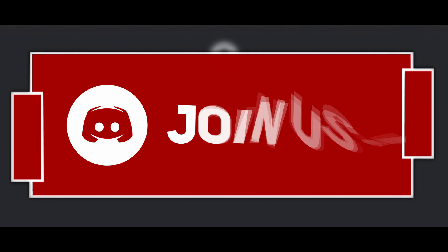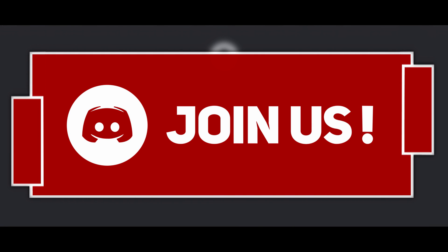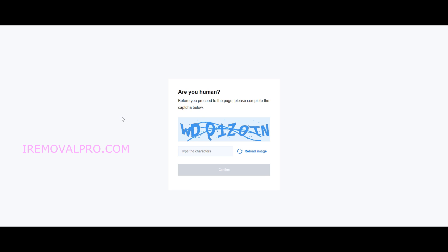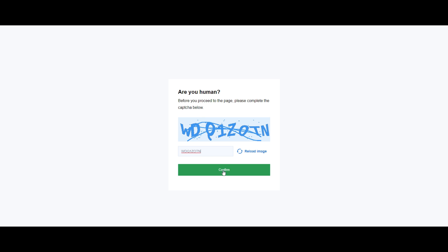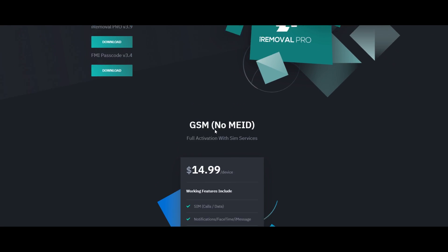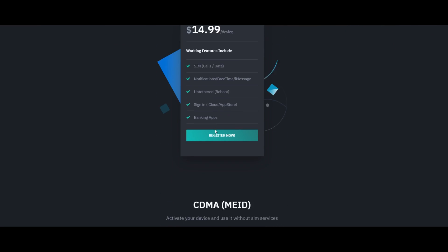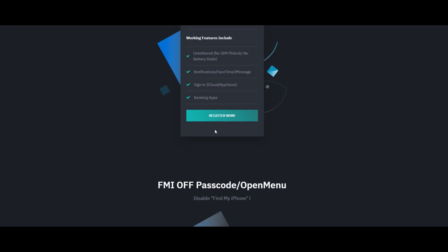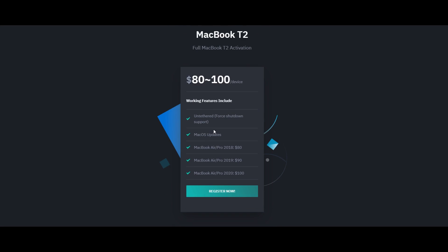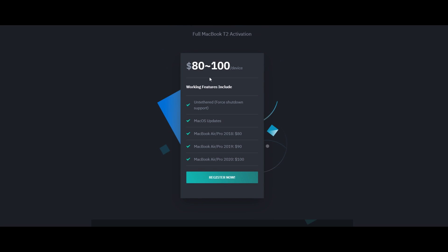Hey, what's going on people, it's me Gedets and today in this video I will show you how to fully bypass your T2 MacBook. So first of all, you're going to need to use our tool iRemoval Pro. First of all, you are going to head forward to our website. Well, you need to purchase the